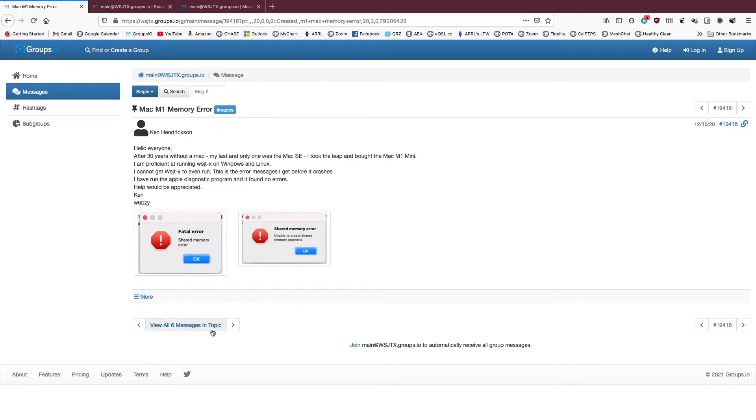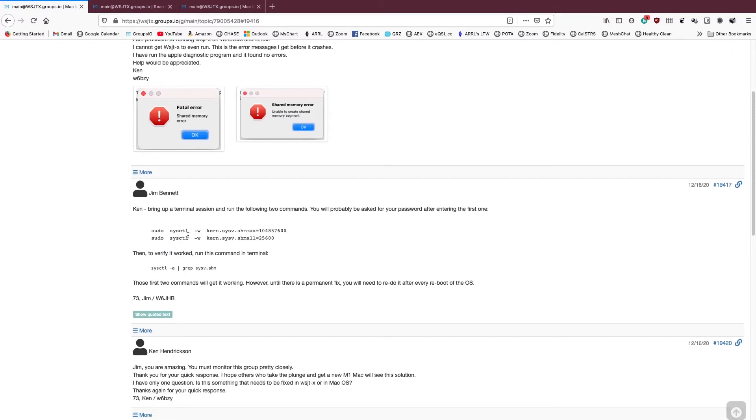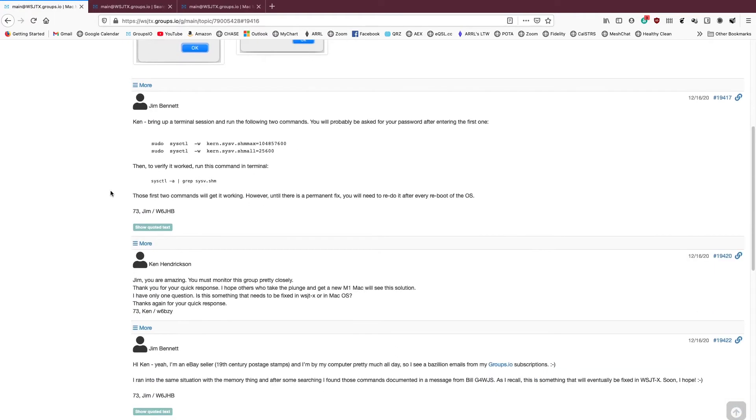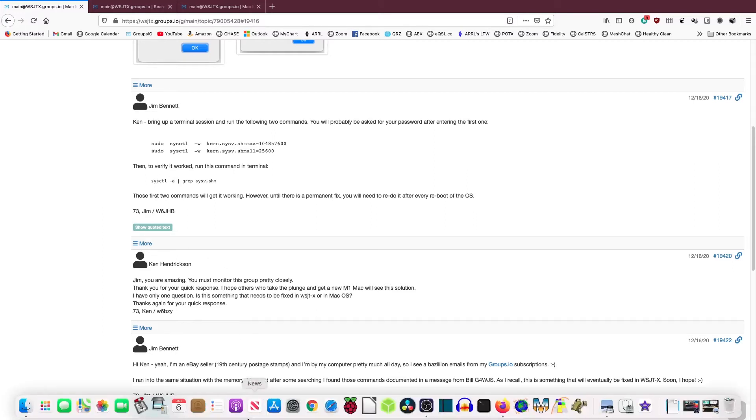The amazing thing was that within a matter of maybe minutes or certainly within the first hour, I got a response that told me exactly how to fix the problem. And you have to run these two lines of code in a terminal. Now don't worry if you're not a Macintosh techie. The terminal is there to be used. And all you have to do is a little cutting and pasting. You don't really have to be a techie to do this repair or this fix.